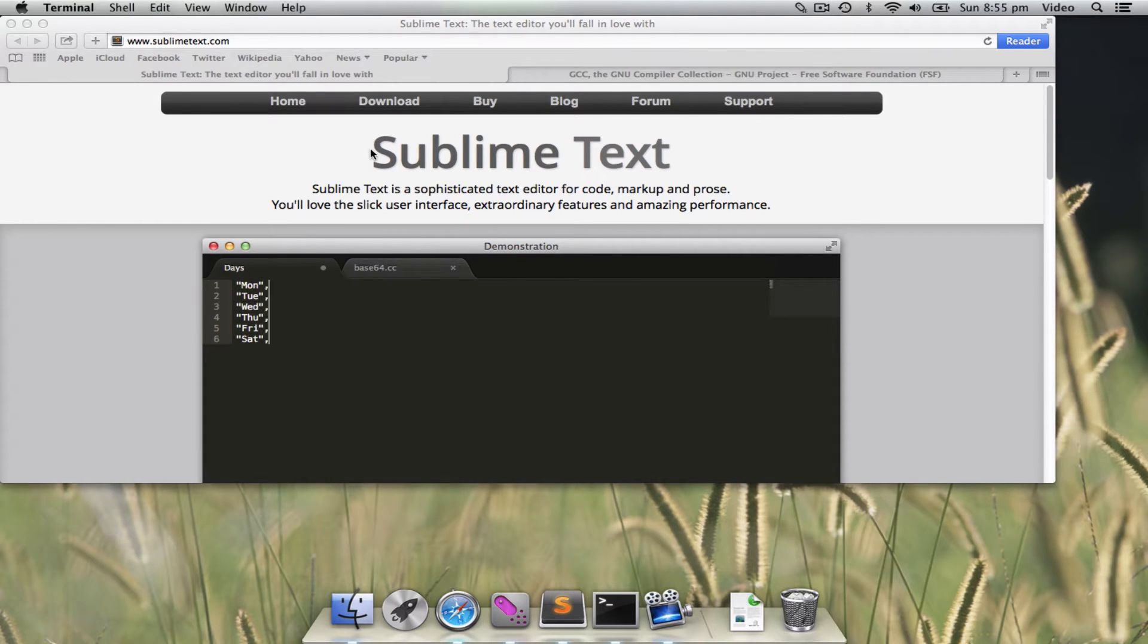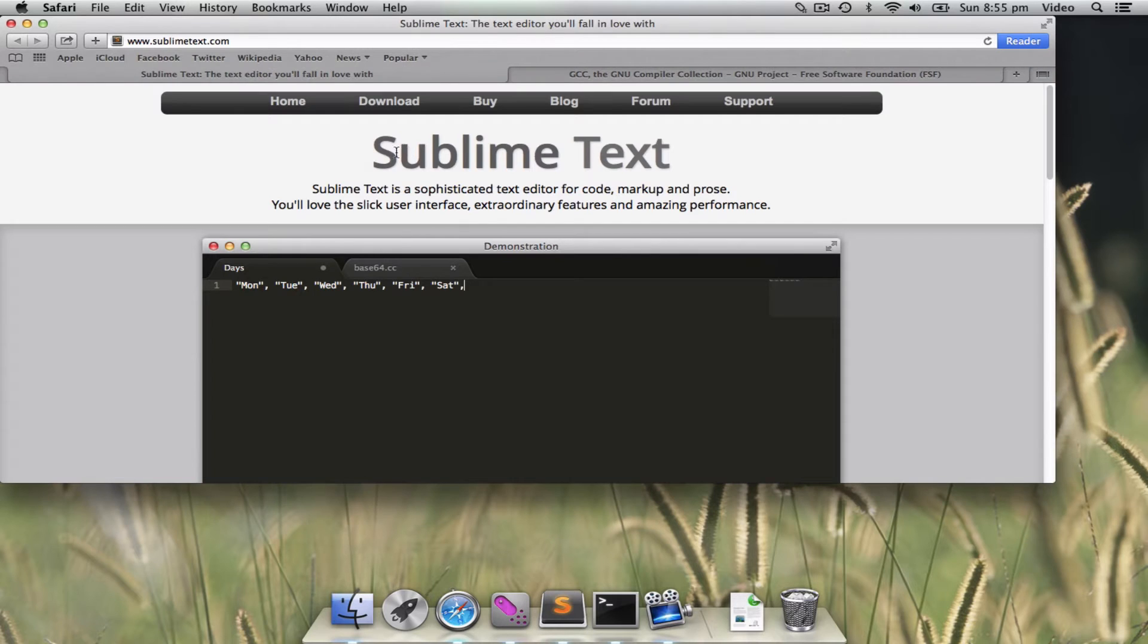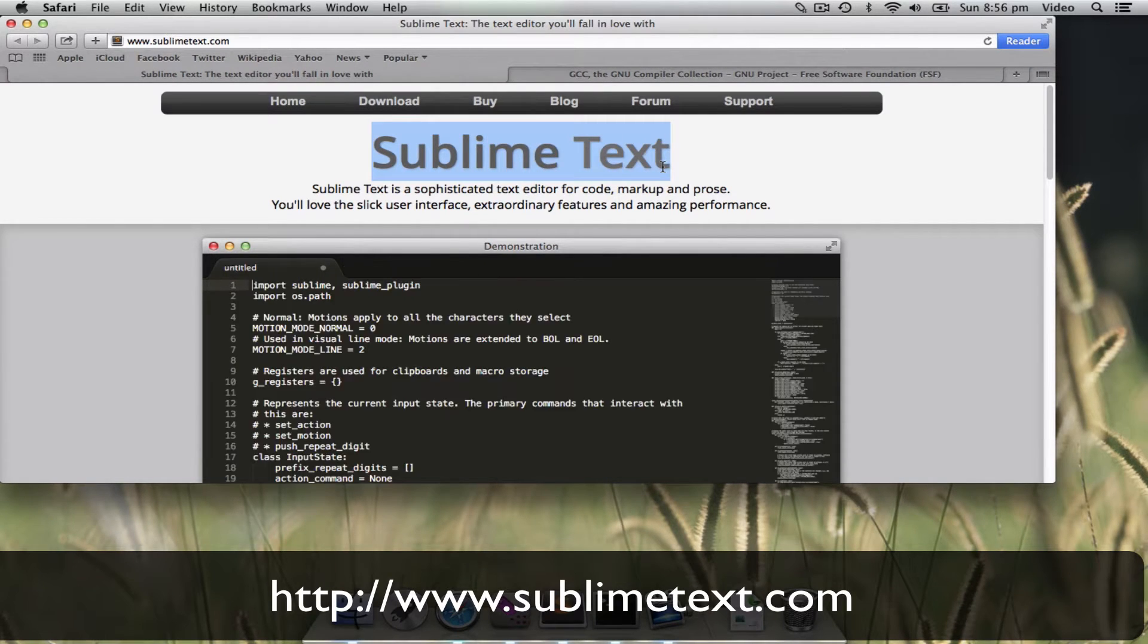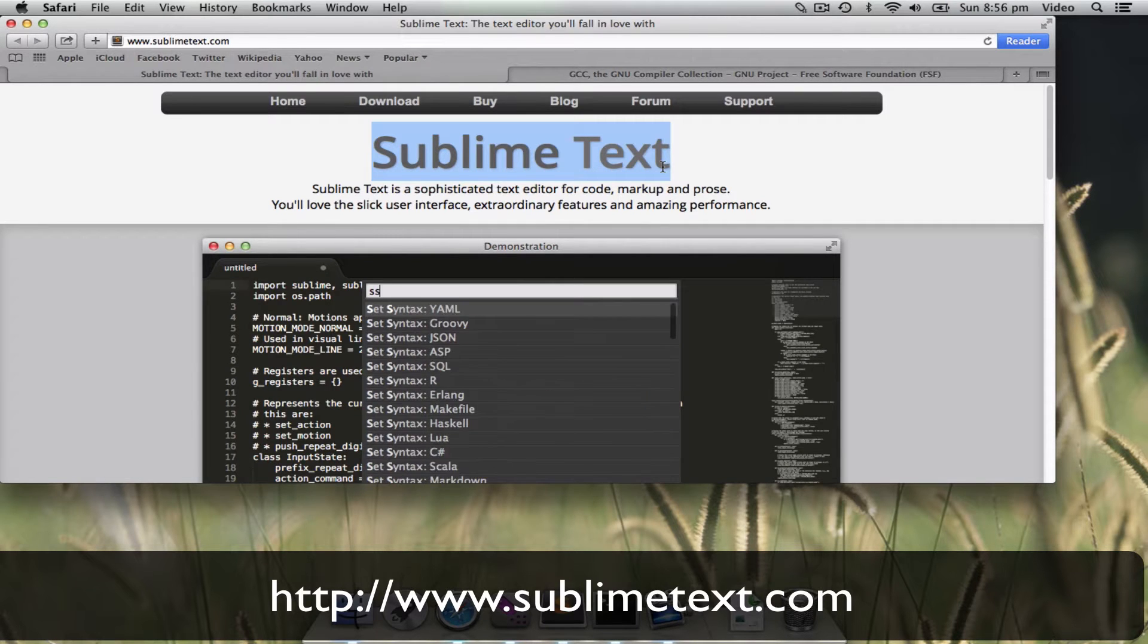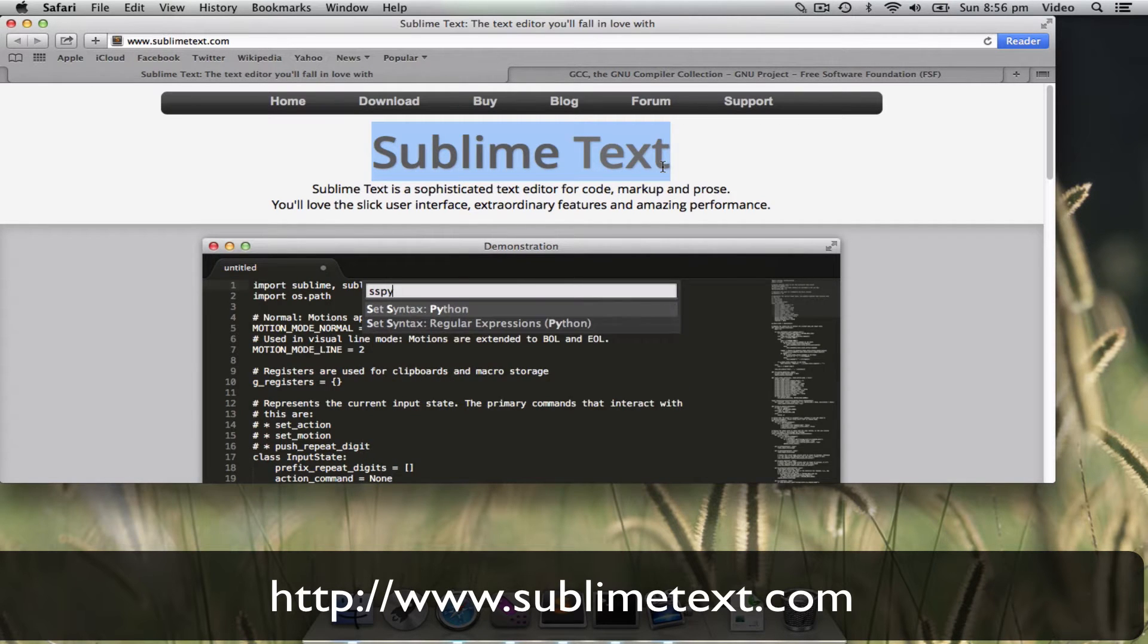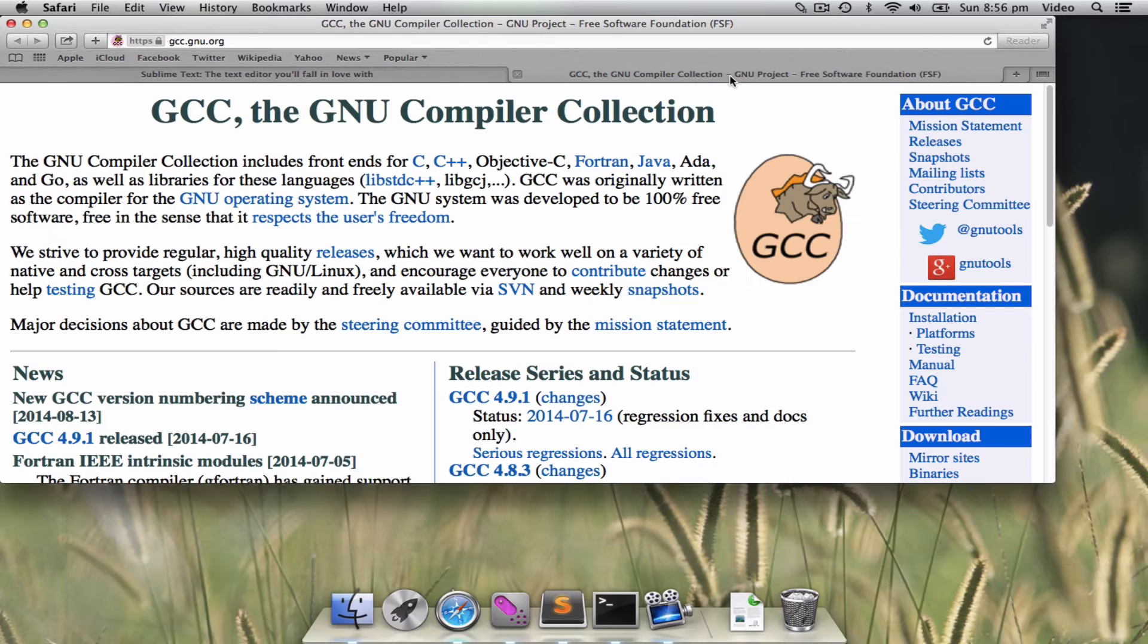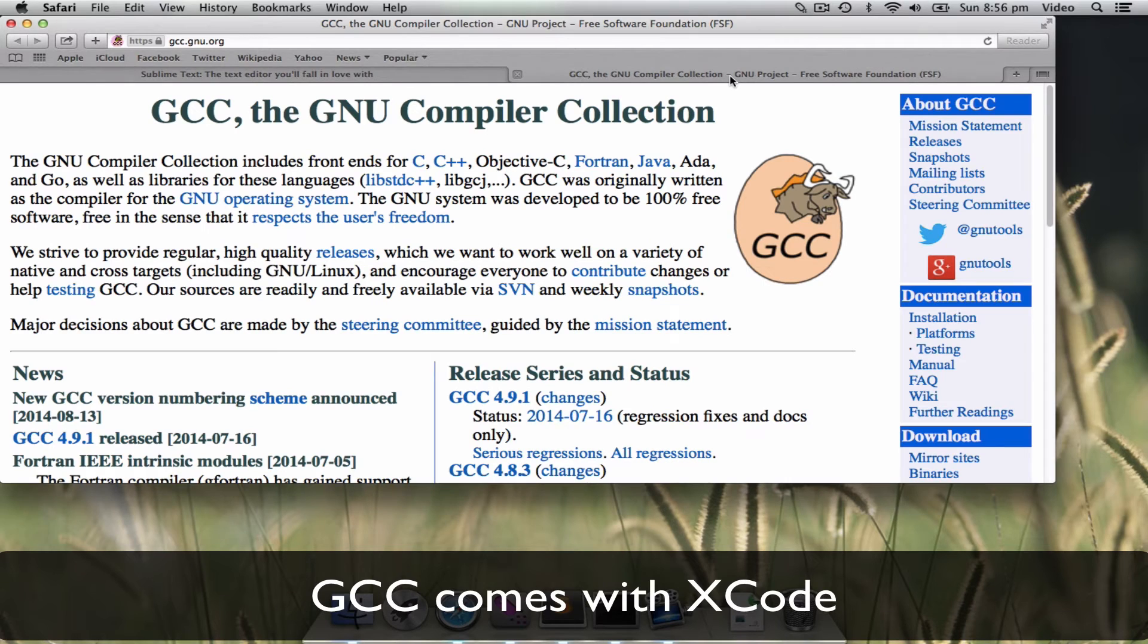We have to install first a text editor called Sublime Text, which is a plain text editor, very programmer friendly. Another tool that we will use is called GCC. It is already installed if you have installed Xcode.